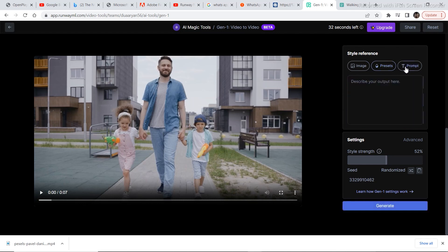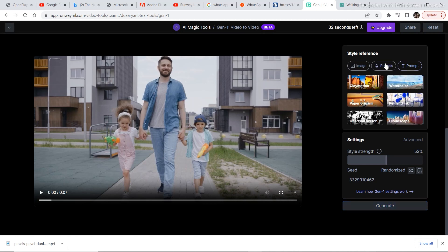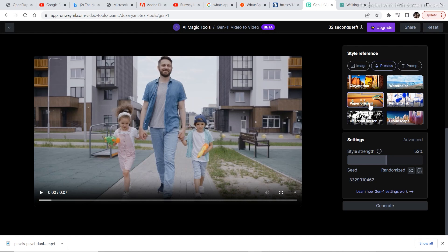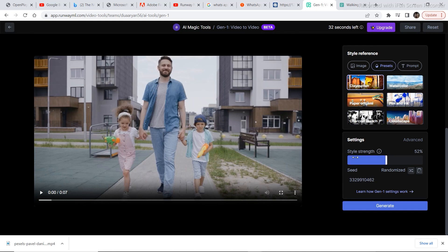Then there is the prompt section where you write a prompt and then you can convert this video according to what you want, according to your prompt. Let's try a preset. So I want to select paper, origami, pen and ink, clay, claymation. So let's try this one. And then you can adjust the style strength and then click on generate.